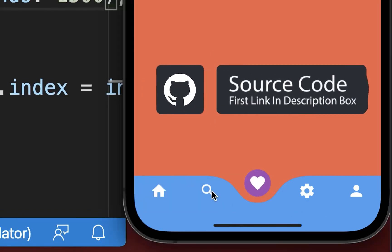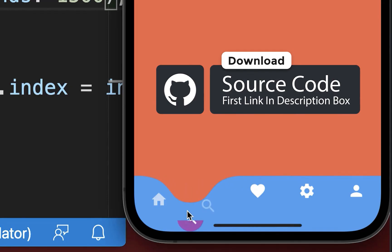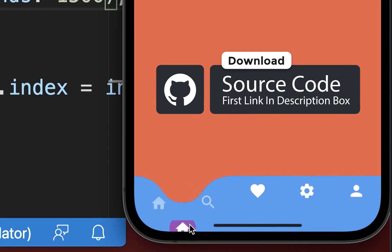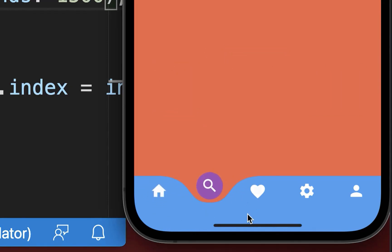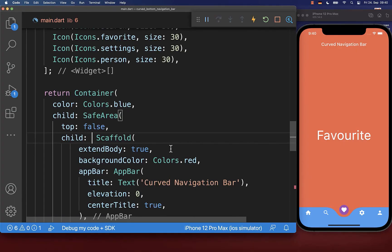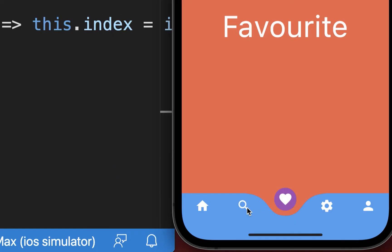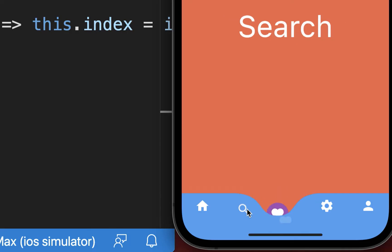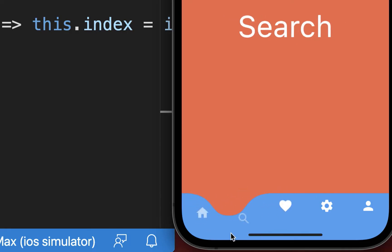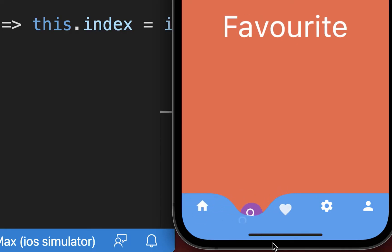When switching between items, the icon animation was extending into the home indicator area. To prevent this, wrap the scaffold with the clip rect widget. After this change, icons no longer animate into the home indicator area.